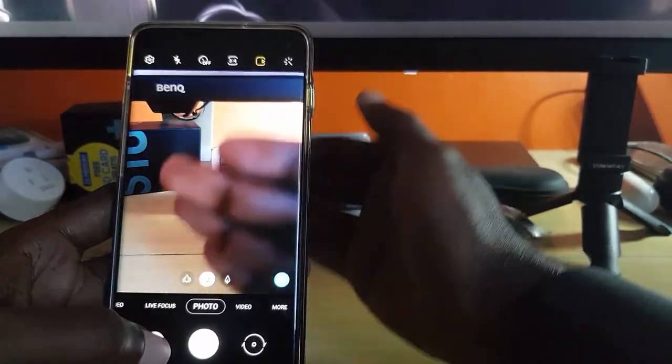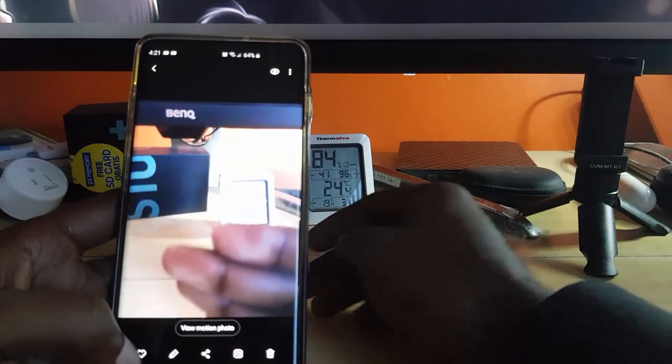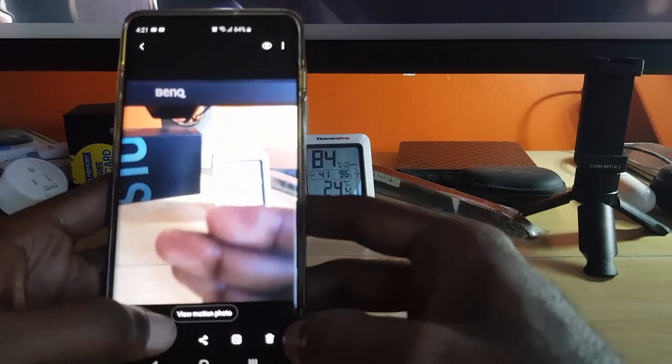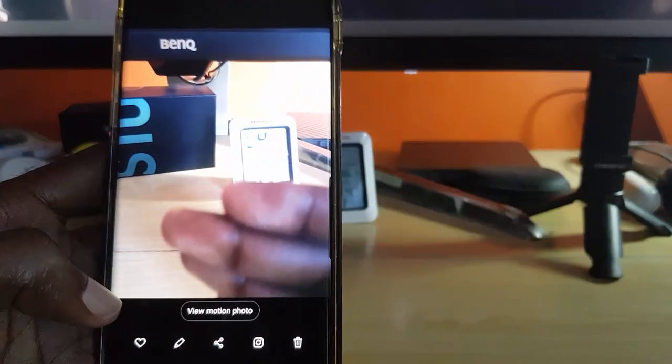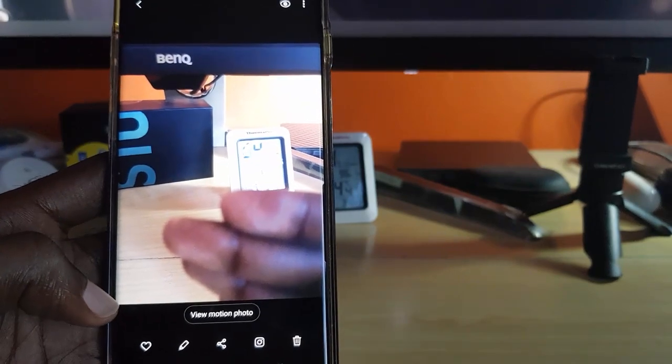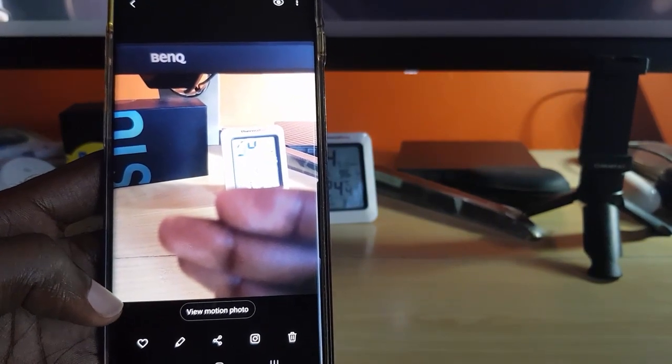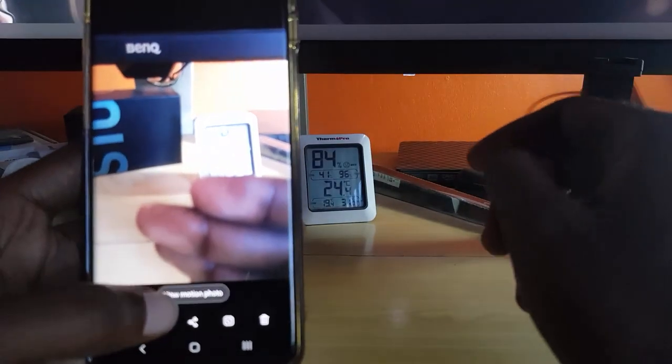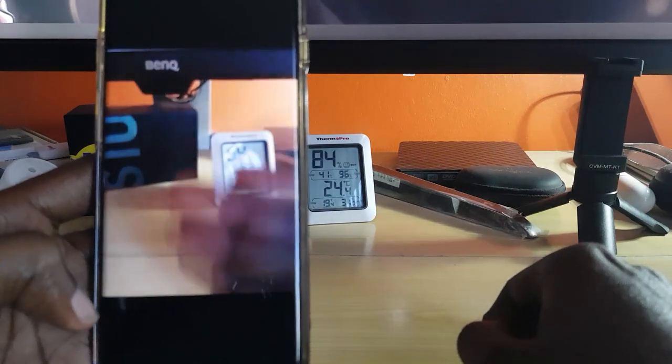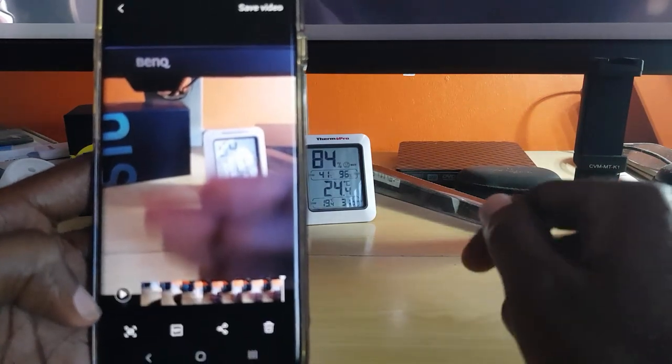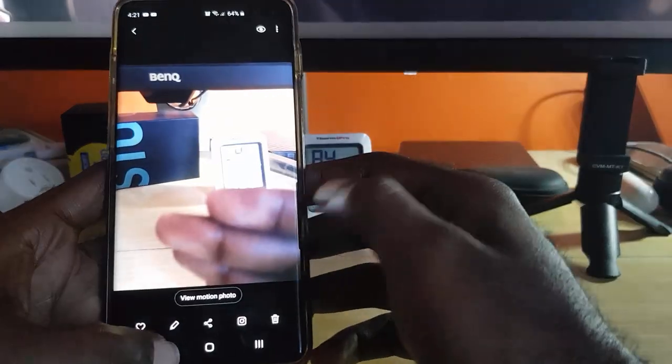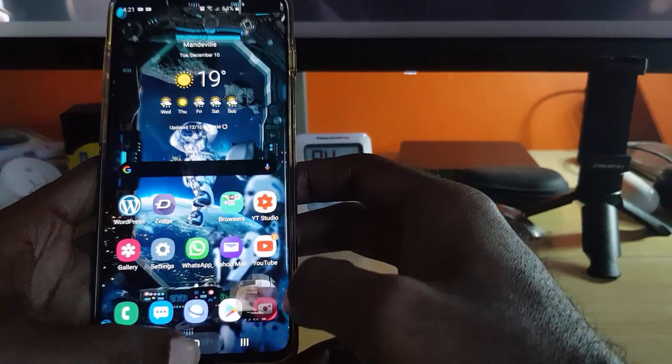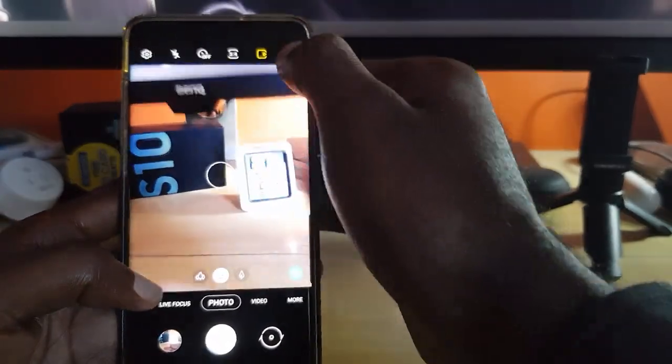If I turn it back on as before, if I were to just do the same, you'll notice now it shows view motion photo. Check this out, notice that my hands are captured with the movement.